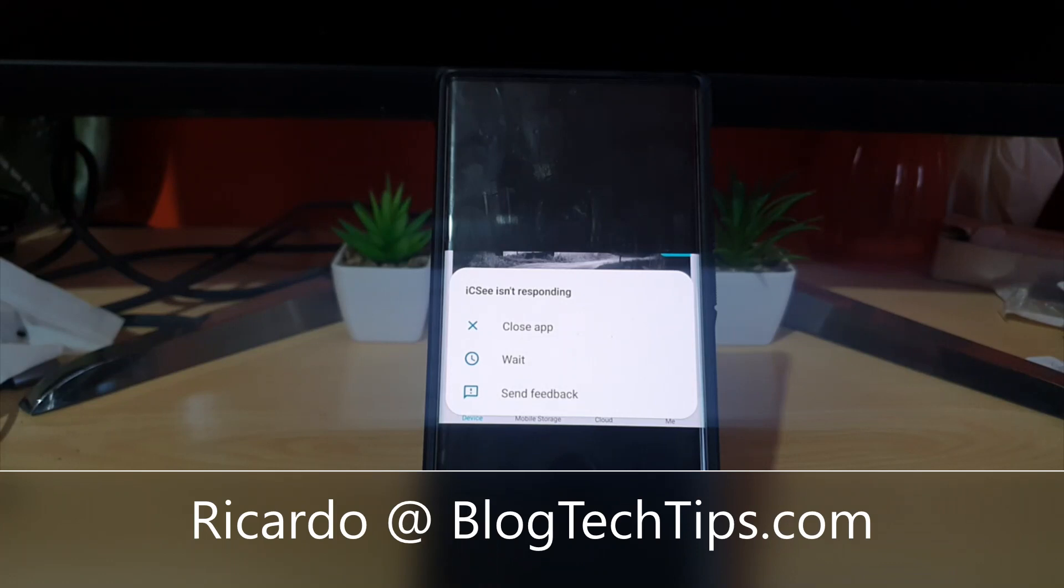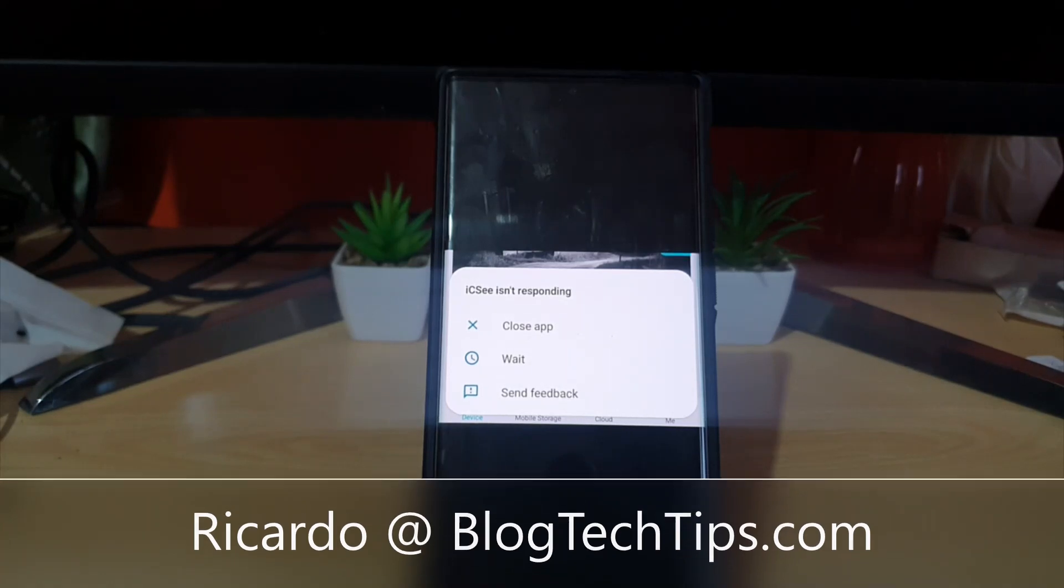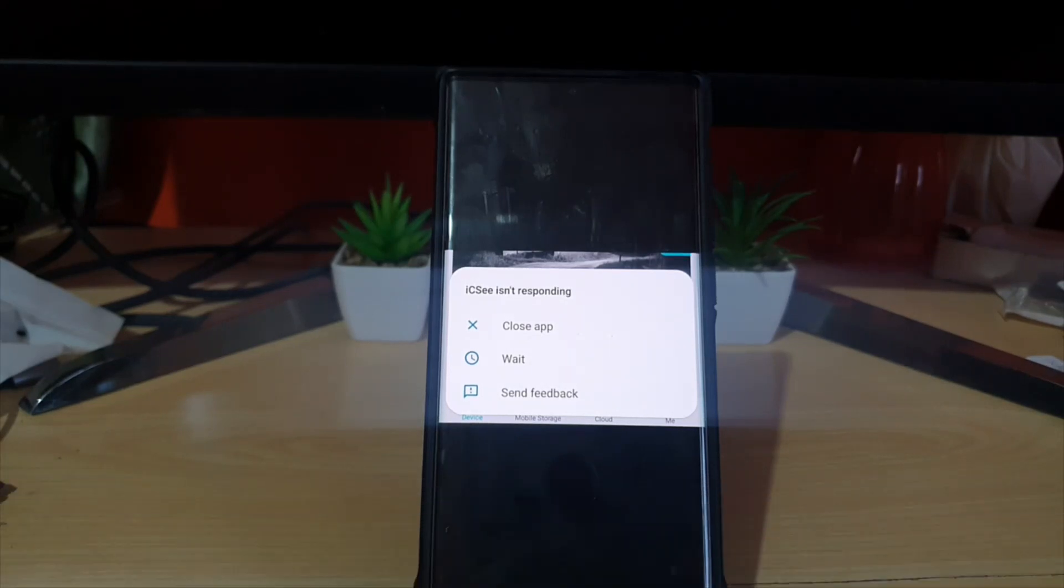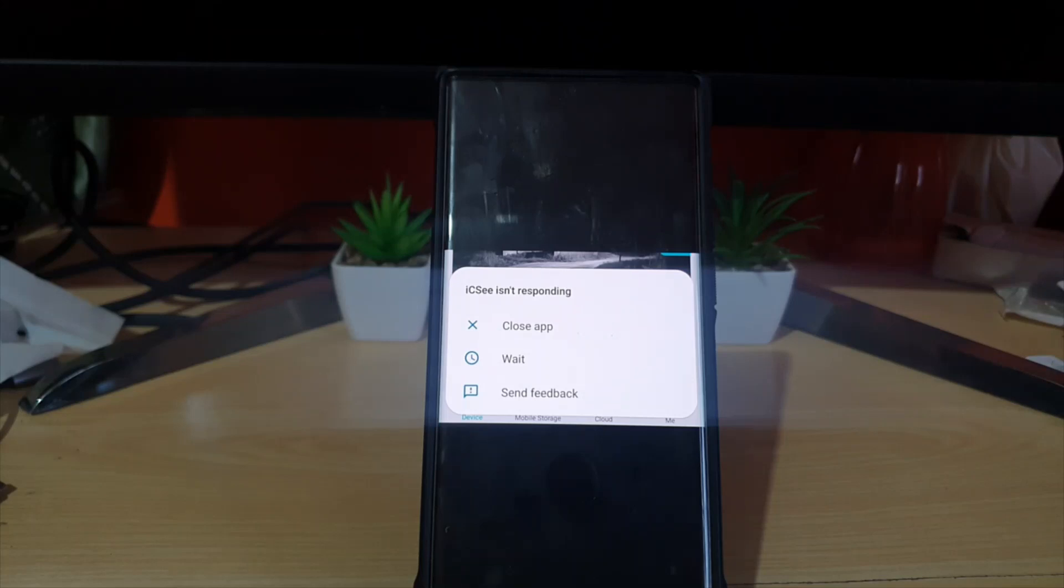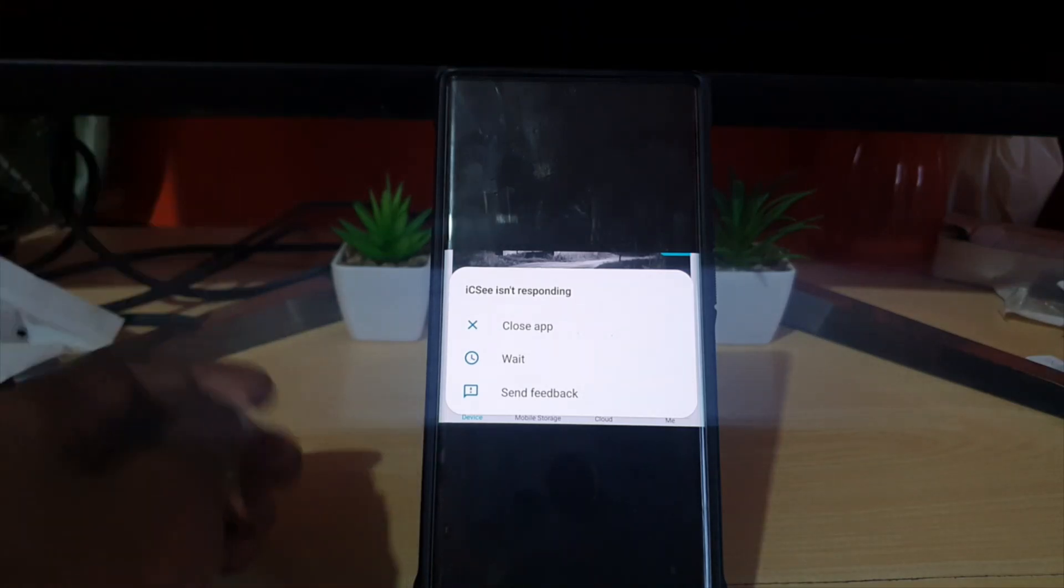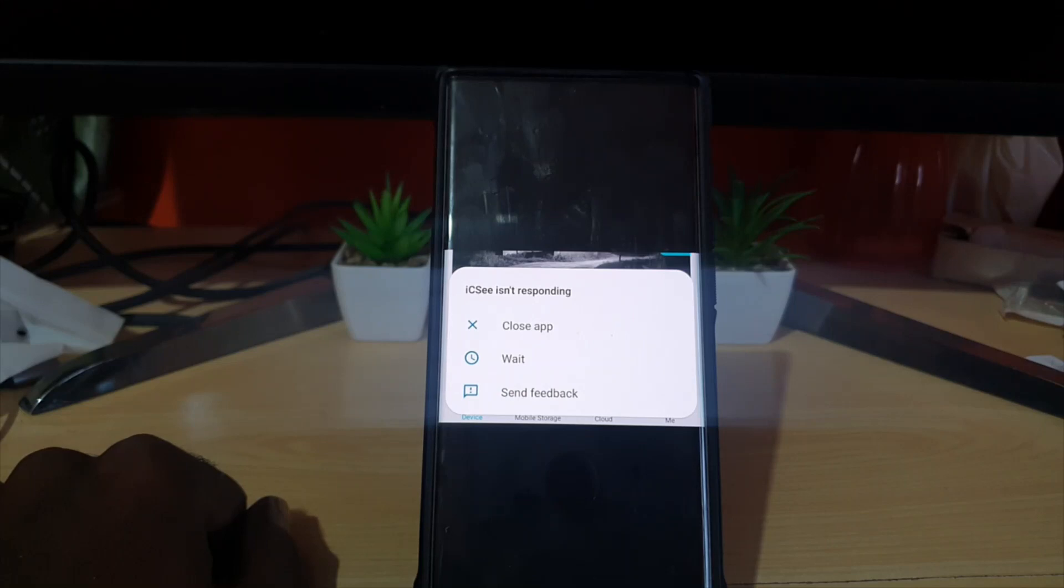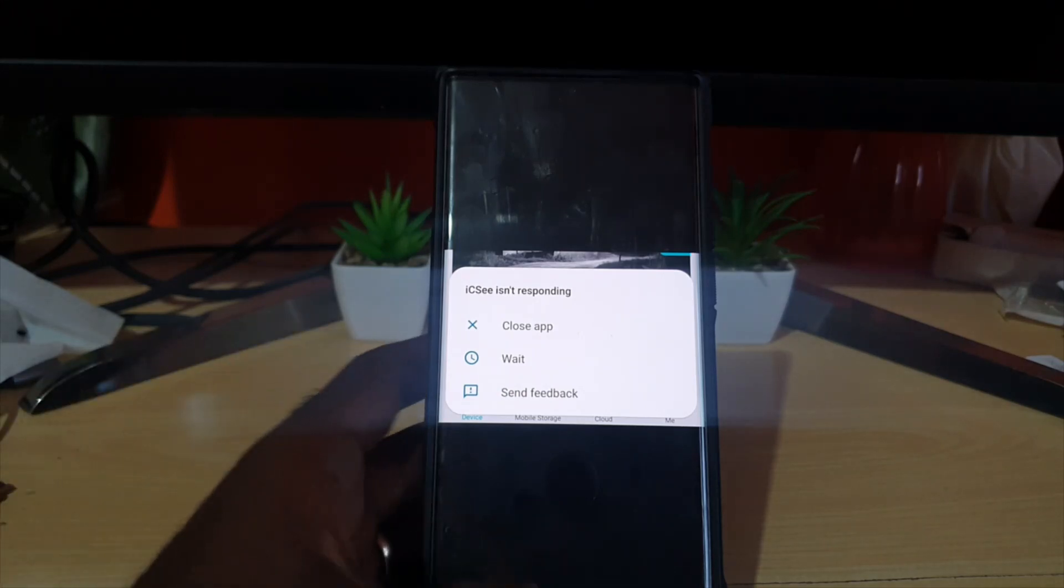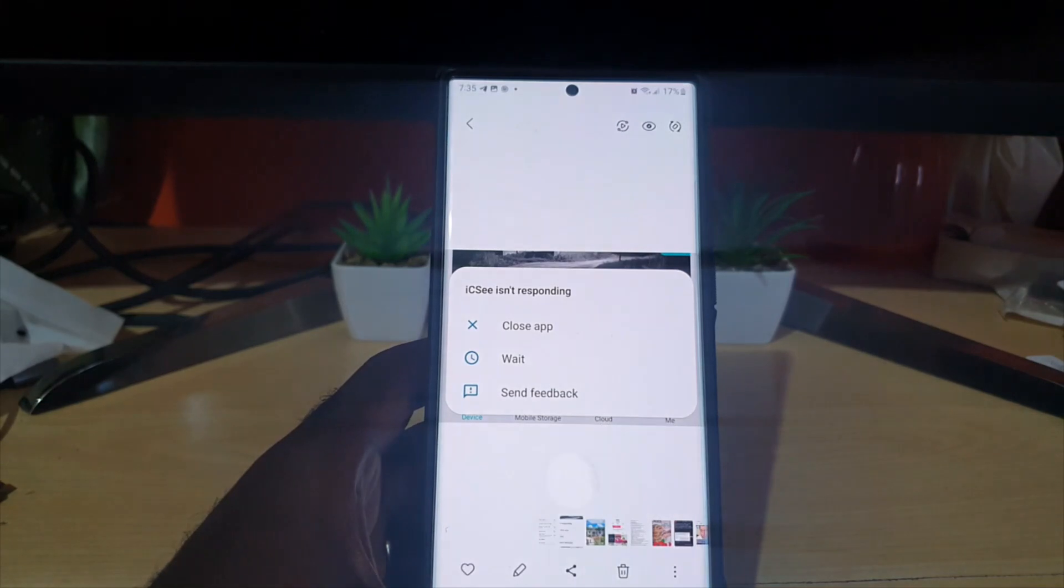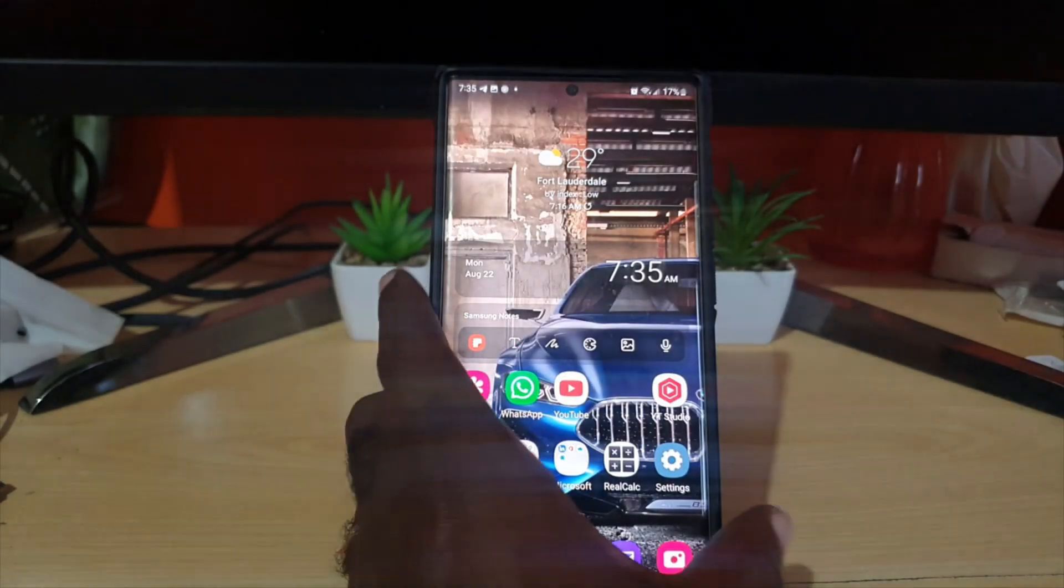Hey guys, Ricardo here and welcome to another Blog Tech Tips. In today's tutorial, I'll show you how to fix the issue as seen here, a sample which says whatever app isn't responding. This can be any app on your device. You'll see the option to close app or send feedback.